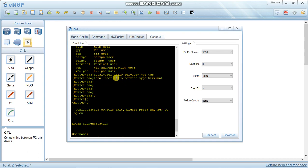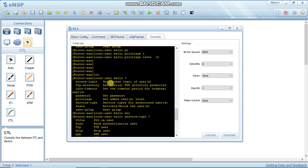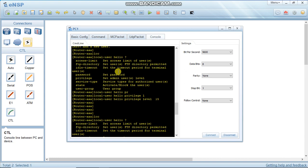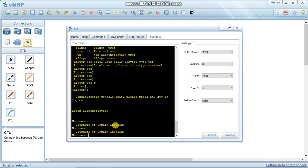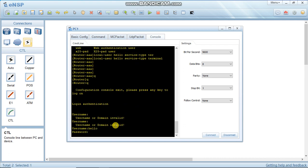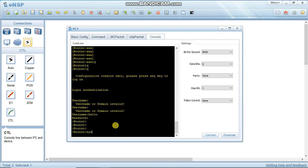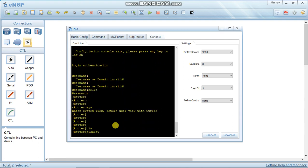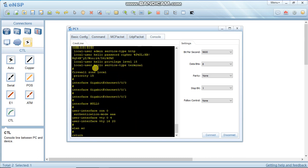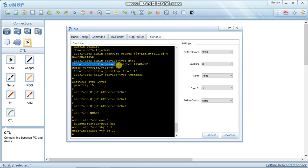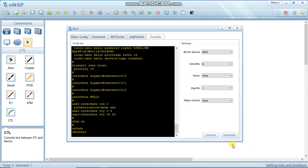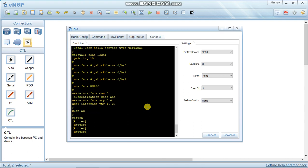In AAA mode, we set the username and password on user interface console 0 with authentication mode AAA. Enter username 'hello' and password 'huawei1234'. You are now in the system. Run 'display current-configuration' to verify - you can see local user 'hello' with cipher password, privilege level 15, and service type terminal, meaning the user accesses via the console line. This completes the configuration of how to set a password on line console 0 for security purposes.